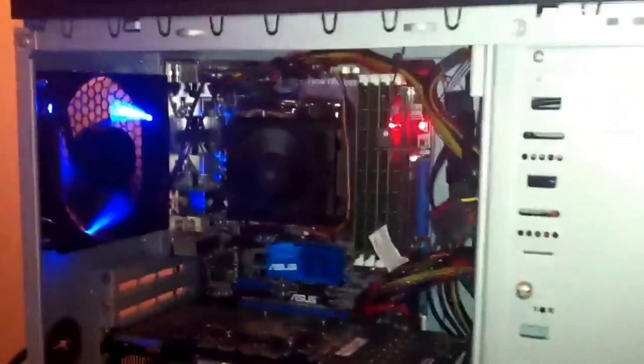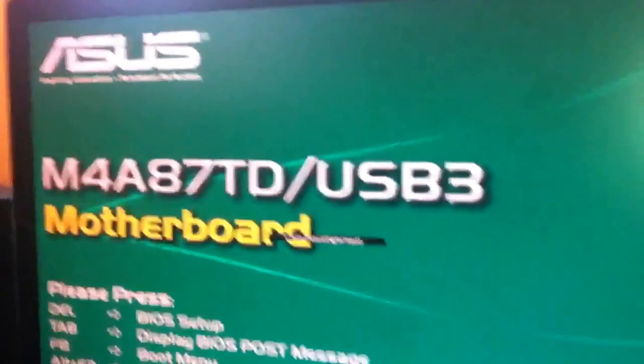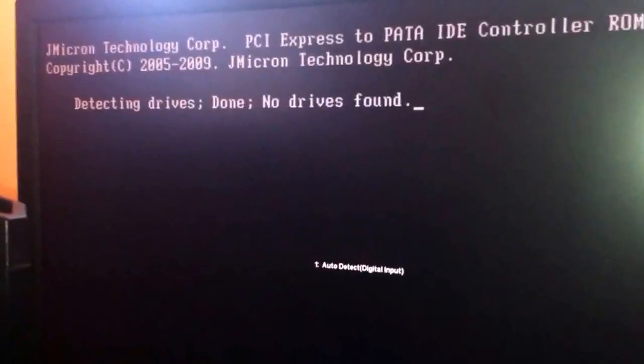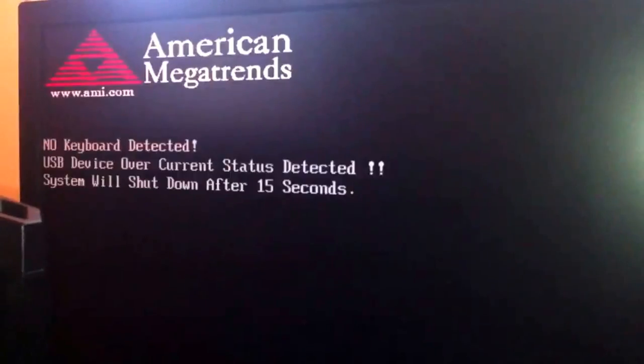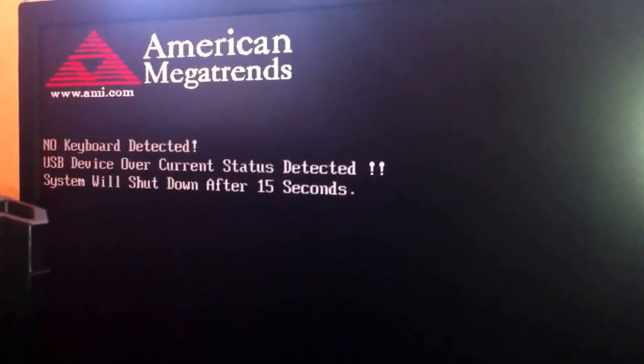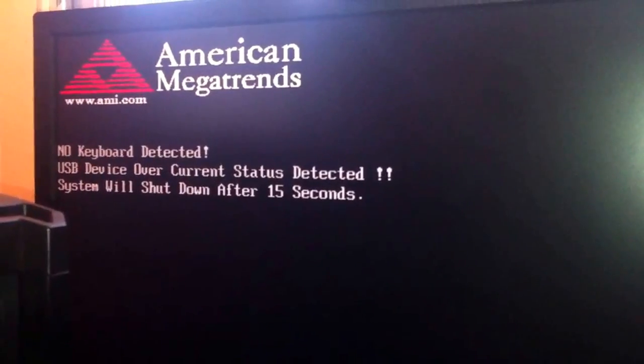We've got a problem with my PC, my tower PC. My laptop is doing fine, but my desktop that's about 2 to 3 years old is coming up with this error — 'USB device over current status detected' — and it shuts down in 15 seconds.